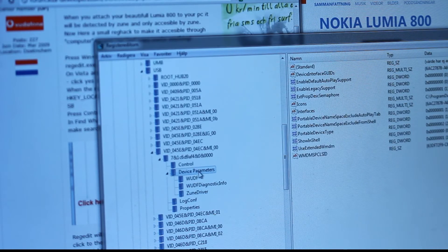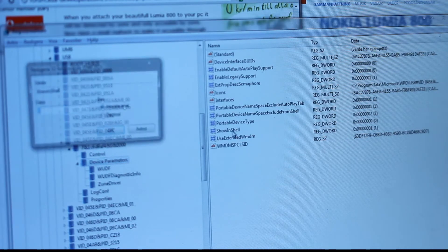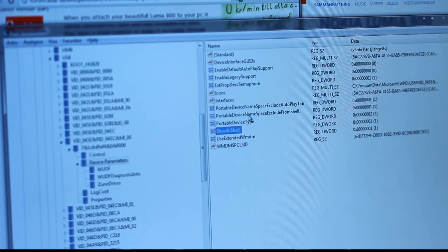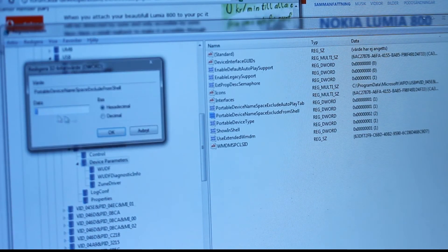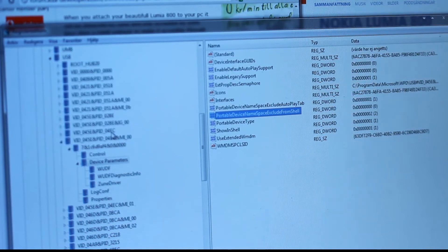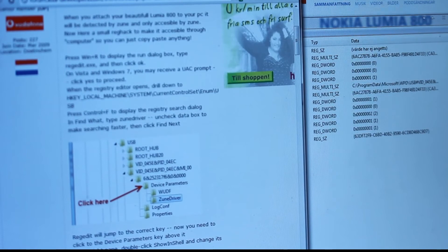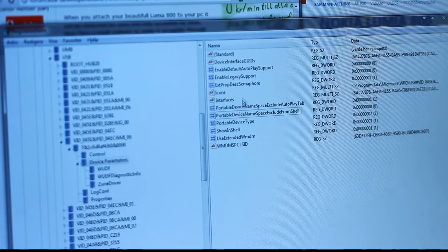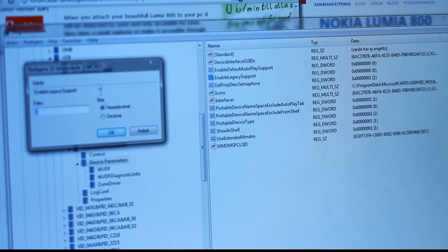Click on Device Parameters. On the right side, click on 'Show in Shell' and change its data value from zero to one. Then go to 'Portable Device Name Excludes from Shell' and change its data value from one to zero. Finally, change 'Enable Legacy Support' from zero to one.